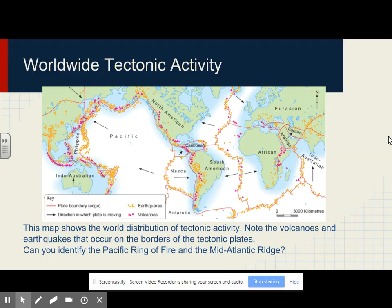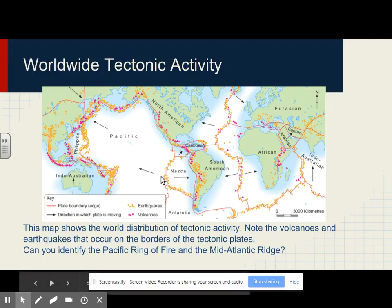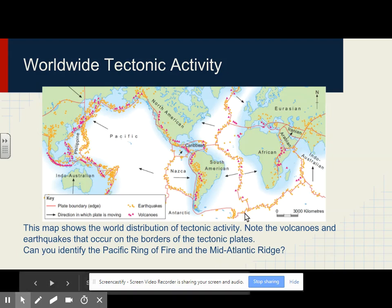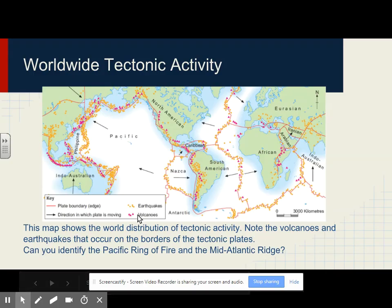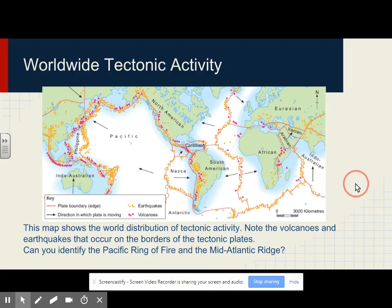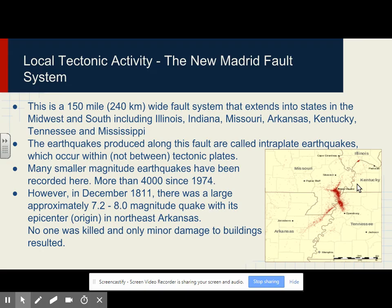Can you identify the Pacific Ring of Fire and the Mid-Atlantic Ridge? The Pacific Ring of Fire goes all the way around the edge of the Pacific Plate. The Mid-Atlantic Ridge is where plates are splitting apart in the middle of the Atlantic Ocean. Note how the yellow earthquakes and the red volcanoes happen where two plates meet.